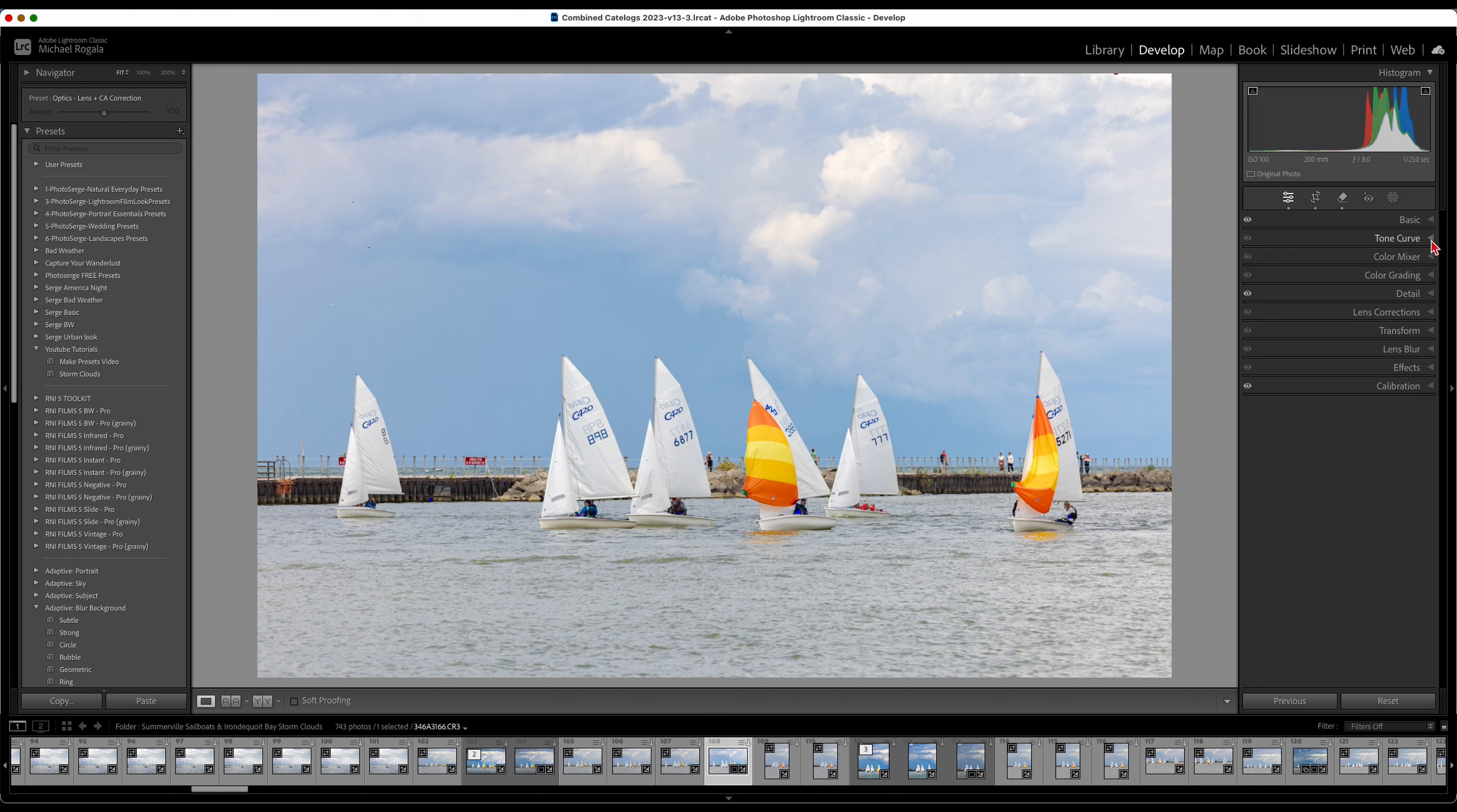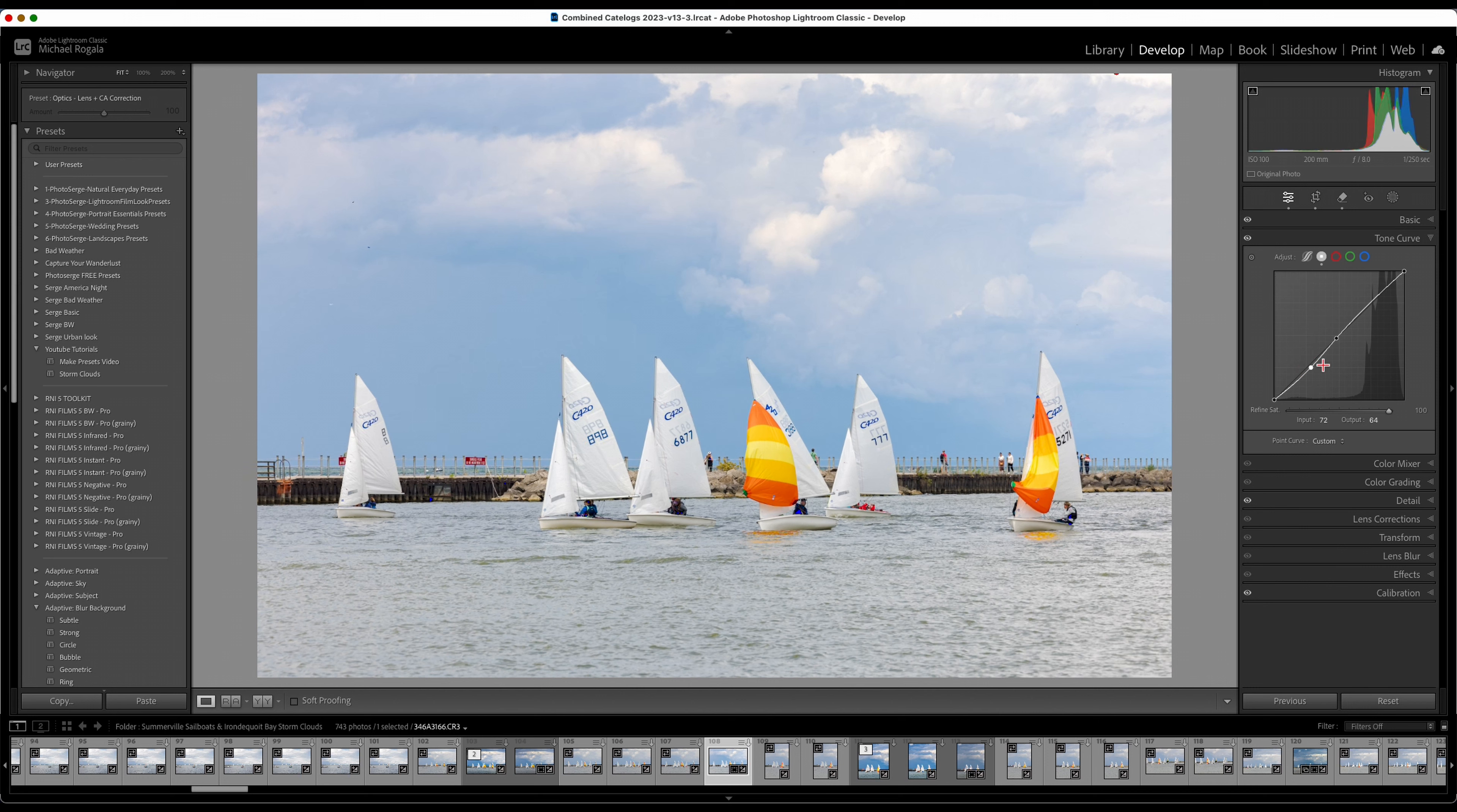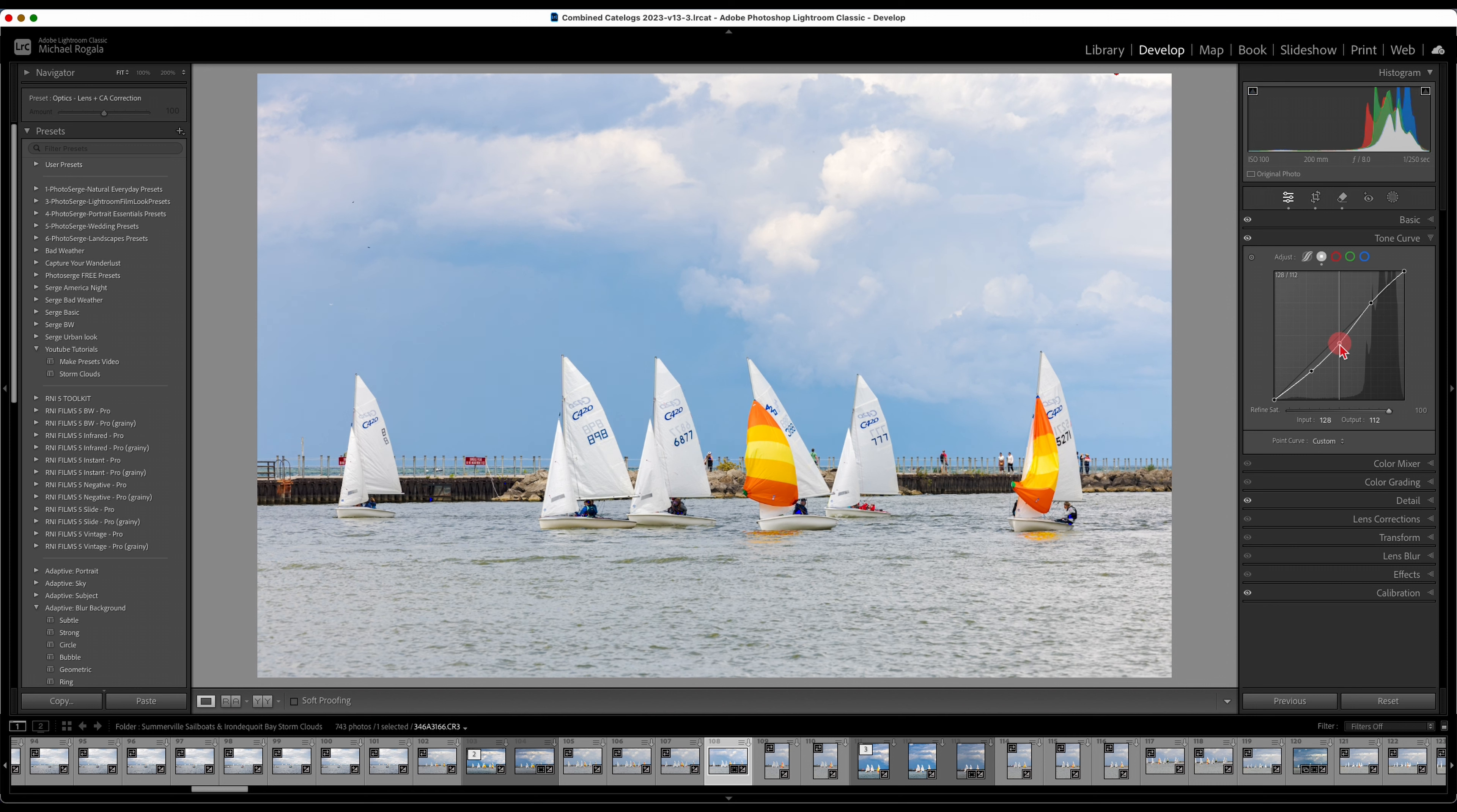Tone curve. Here's where you can play around with that. What I do is I'll put one dot in the middle, one dot over here for the darks, and then one dot for the lights. I'm going to increase my highlights a little bit, bring my darks down, and bring midtones down. Not too much.